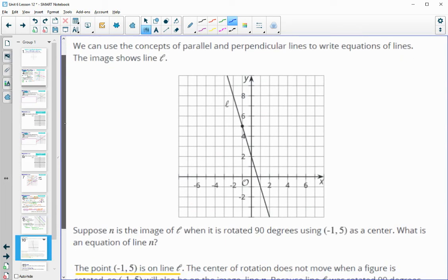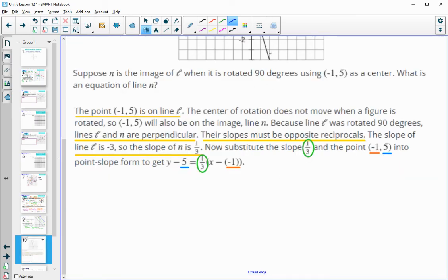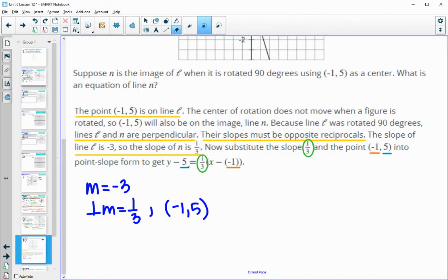Lesson 12 summary: we can use concepts of parallel and perpendicular lines to write equations of lines. For example, if we take the image of line L rotated 90 degrees using (−1, 5) as the center, that center point stays on the line. A 90-degree rotation means the lines are perpendicular, so slopes are opposite reciprocals. The slope of the original line is −3, so the perpendicular slope is 1/3. We plug in that slope and the center point (−1, 5) into point-slope form to write the equation.